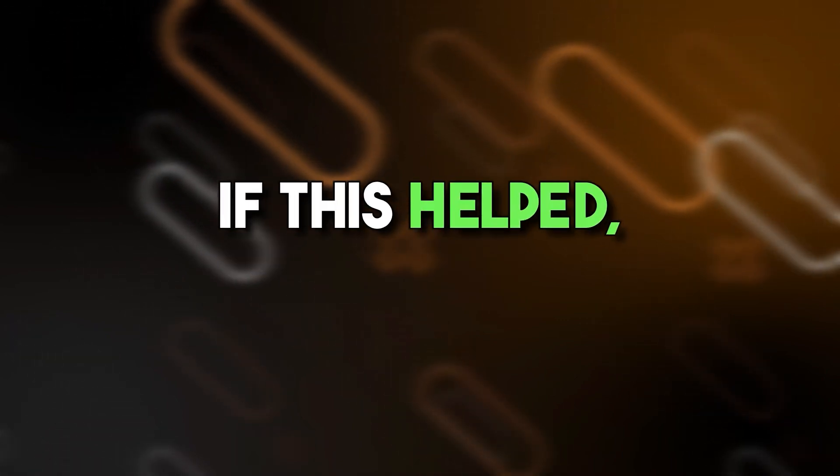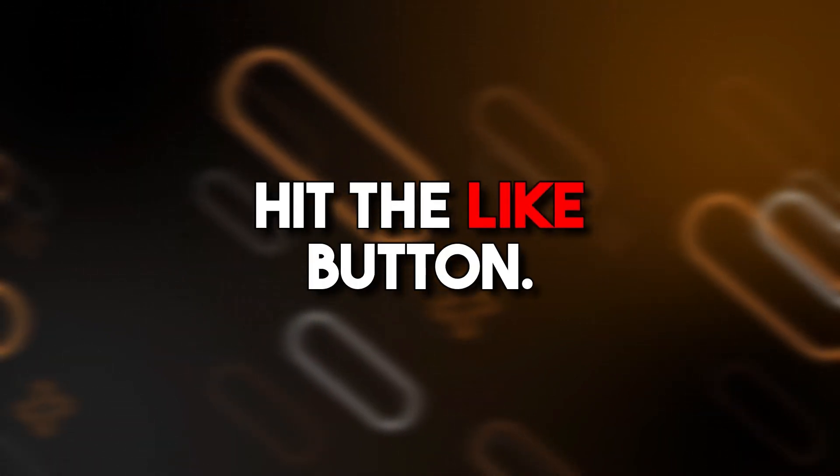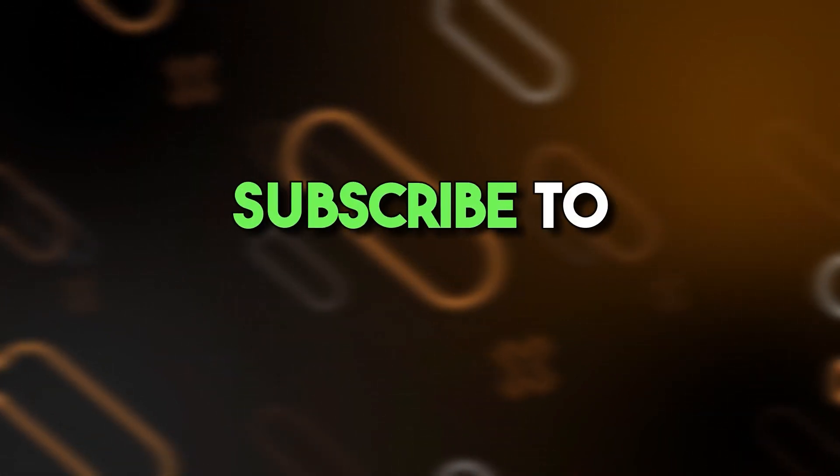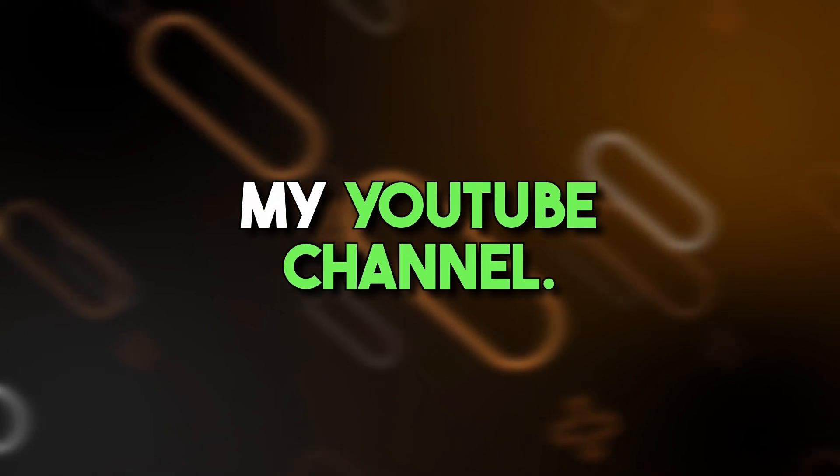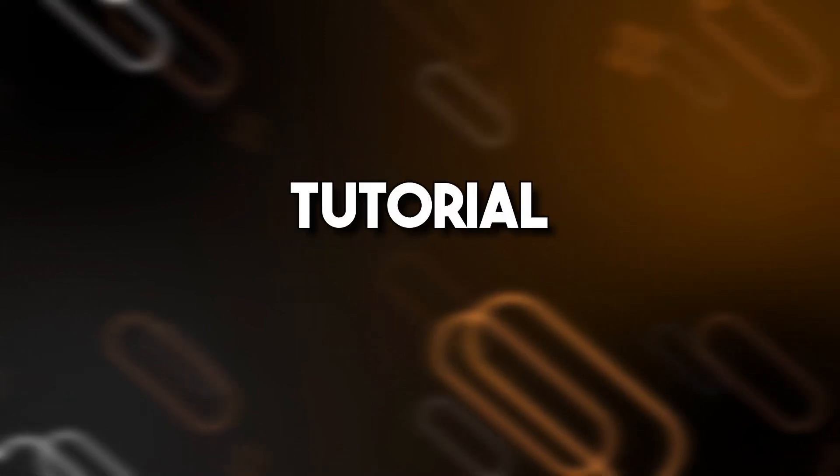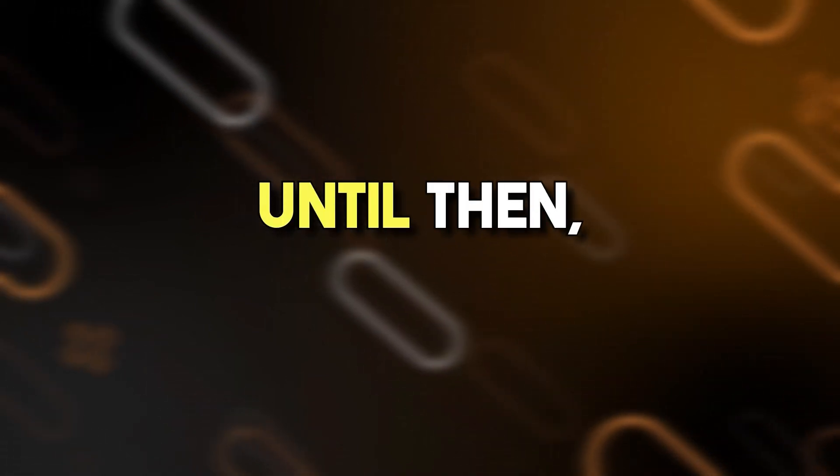If this helped, hit the like button, subscribe to my YouTube channel, and comment what tutorial you want next. Until then, bye-bye.